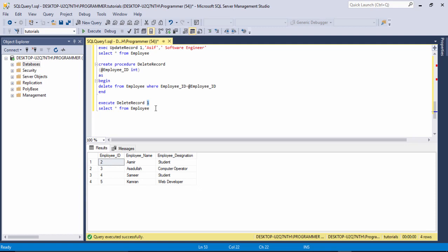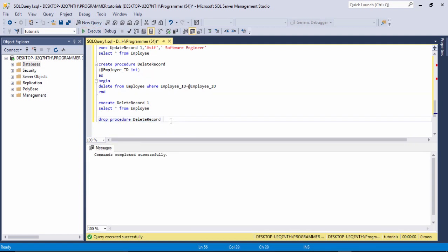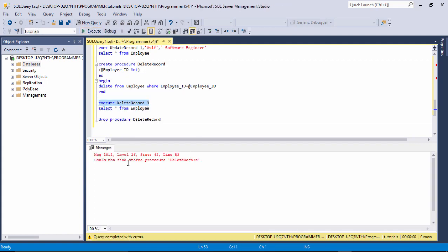Finally, I'll delete a stored procedure itself. Write the DROP keyword followed by PROCEDURE and the procedure name you want to delete — in this case 'delete_record'. Select and run the query — the stored procedure is successfully dropped. If I now try to EXECUTE delete_record, SQL Server returns an error: 'Could not find stored procedure delete_record'. I hope you understood everything — thank you for watching, please subscribe to my channel, have a nice day.